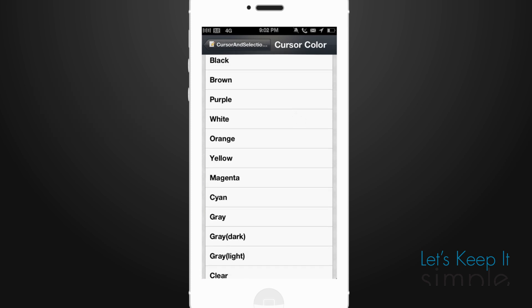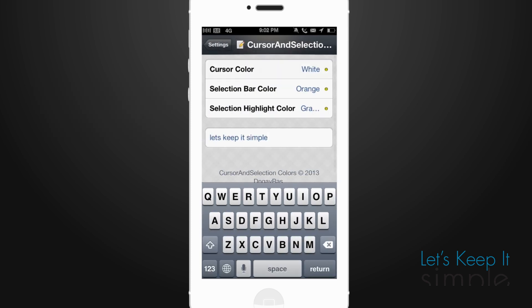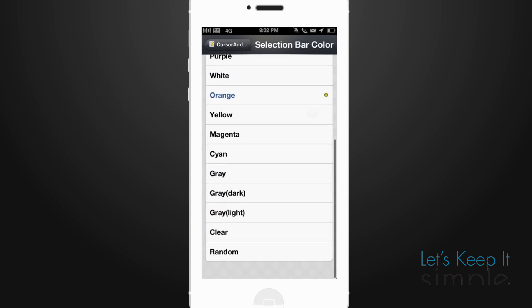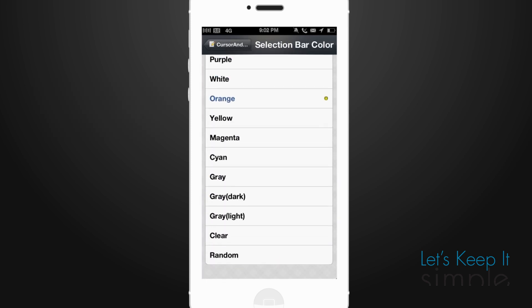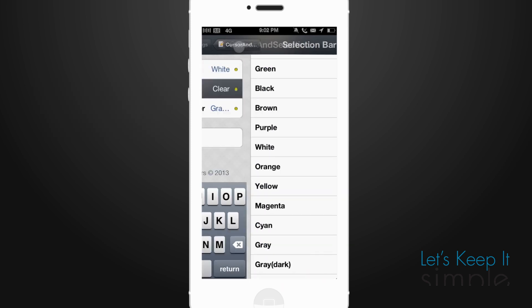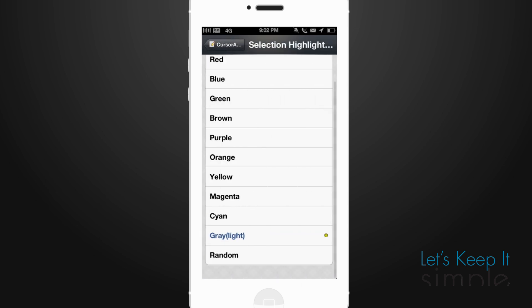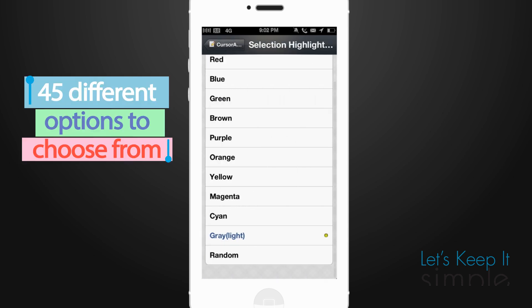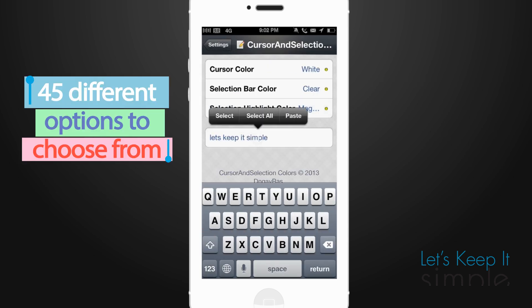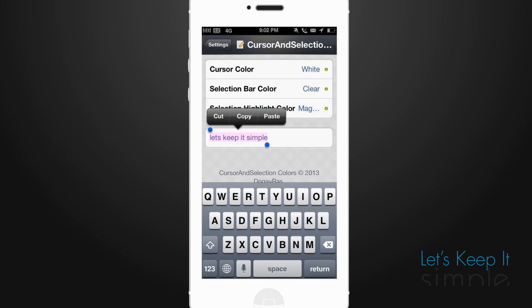if you're like me who has a favorite color — in my case it's oddly magenta — you can set the cursor and selection color to your favorite colors. I also am a huge fan of the random option, which the developer included as well.